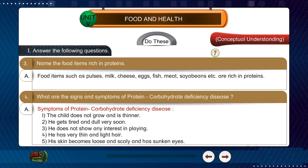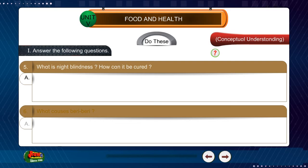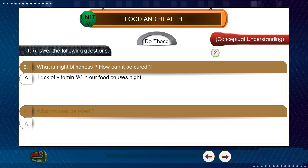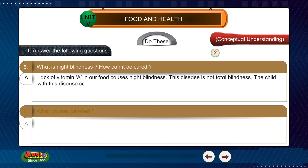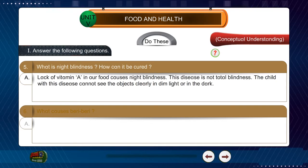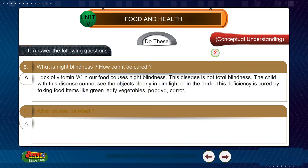Question 5: What is night blindness? How can it be cured? Answer: Lack of vitamin A in our food causes night blindness. This disease is not total blindness — the child cannot see objects clearly in dim light or in the dark. This deficiency is cured by taking food items like green leafy vegetables, papaya, carrot, and yellow pumpkin.